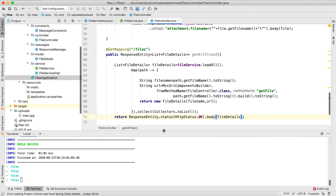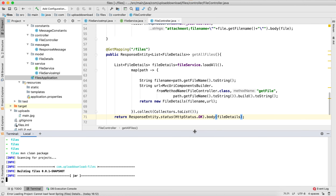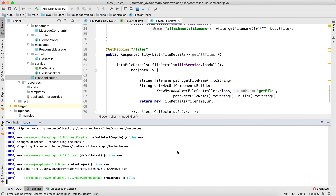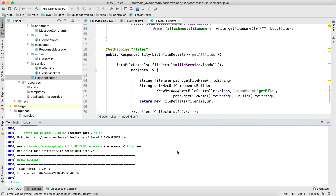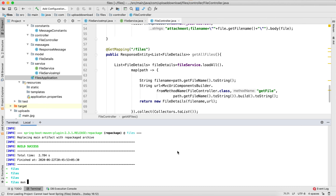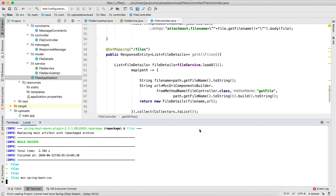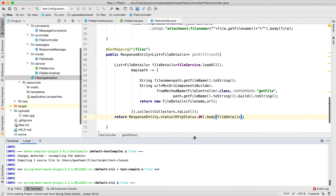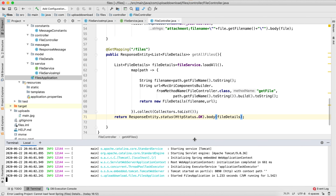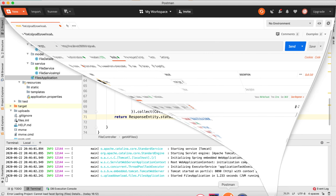Now let's try to run the application by giving 'mvn clean package' and then 'mvn spring-boot:run'. As you can see here, the Tomcat has started on port 8090. Now let's try to test it using Postman.